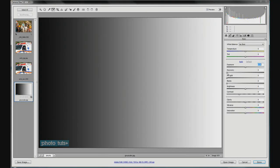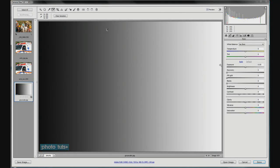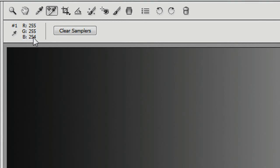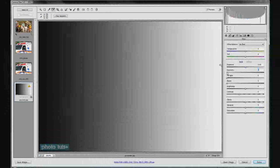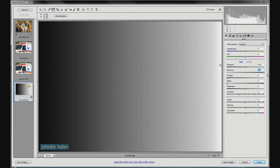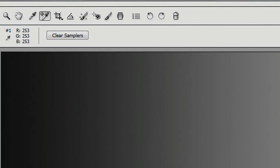Now the recovery slider — you get an indication of what it's doing here. Basically when you shoot pictures, you can recover some of the data that is lost, especially if you're shooting in RAW format. For example, if we pick a color sample in the corner showing white, we see 255, 255, 254 — almost completely white. The recovery slider tries to recover some of that lost data, so as you move it along you'll notice the whites are not blown out as much.